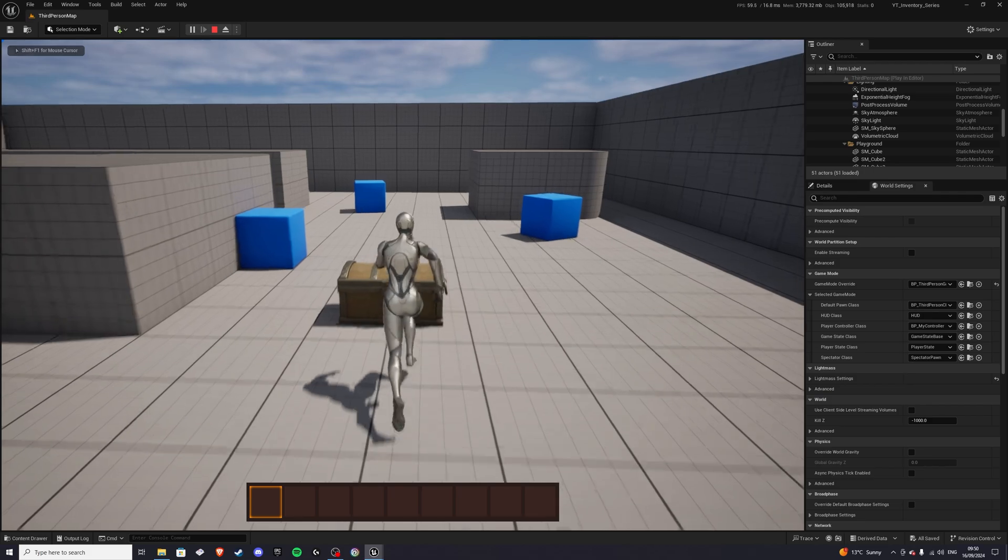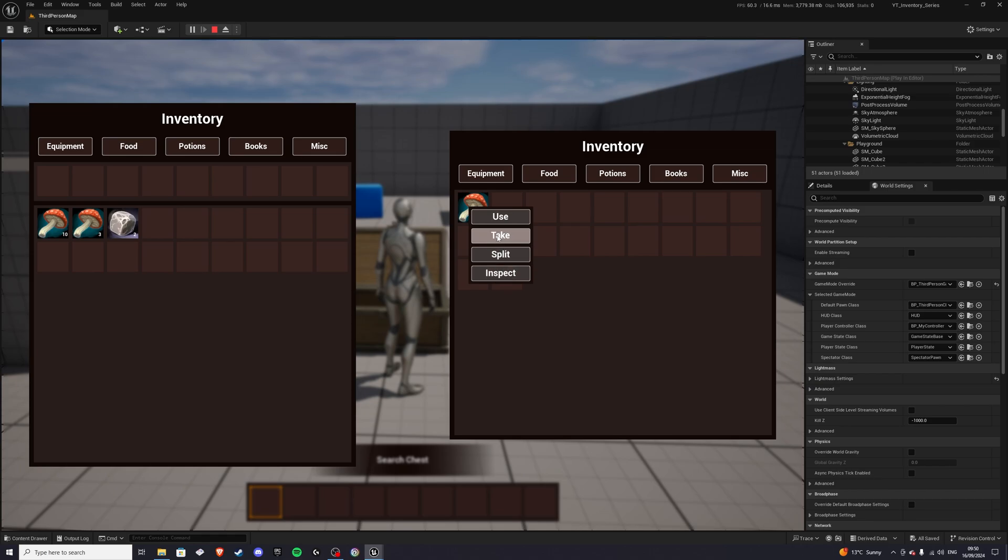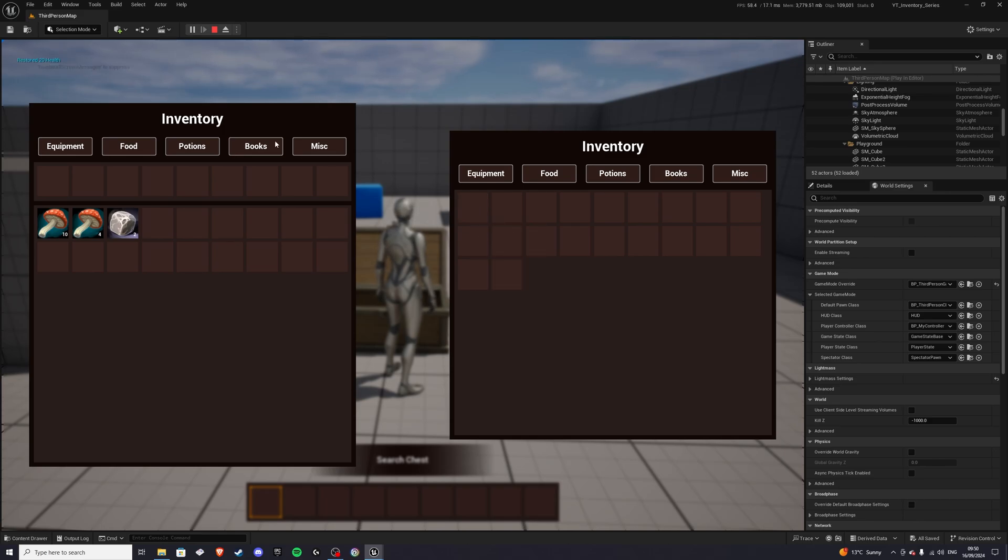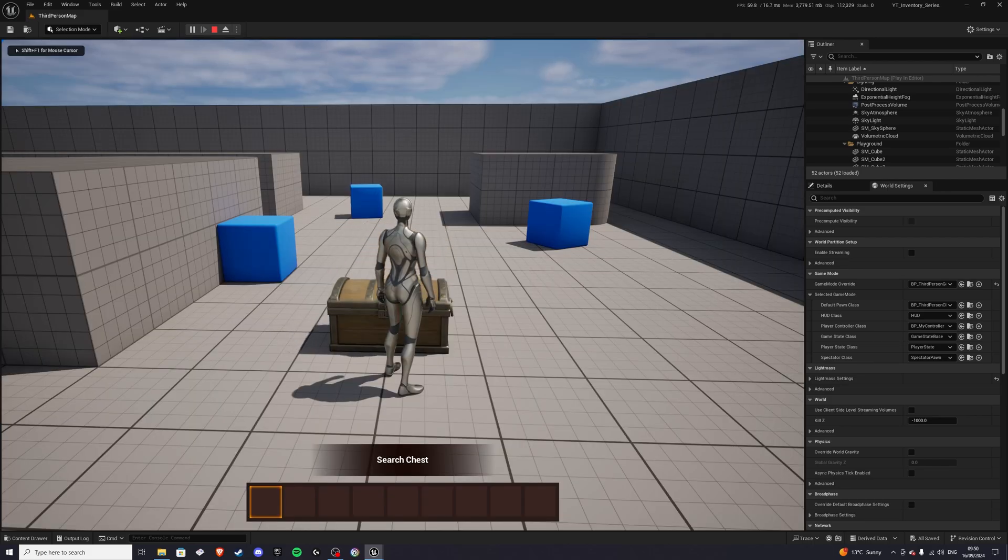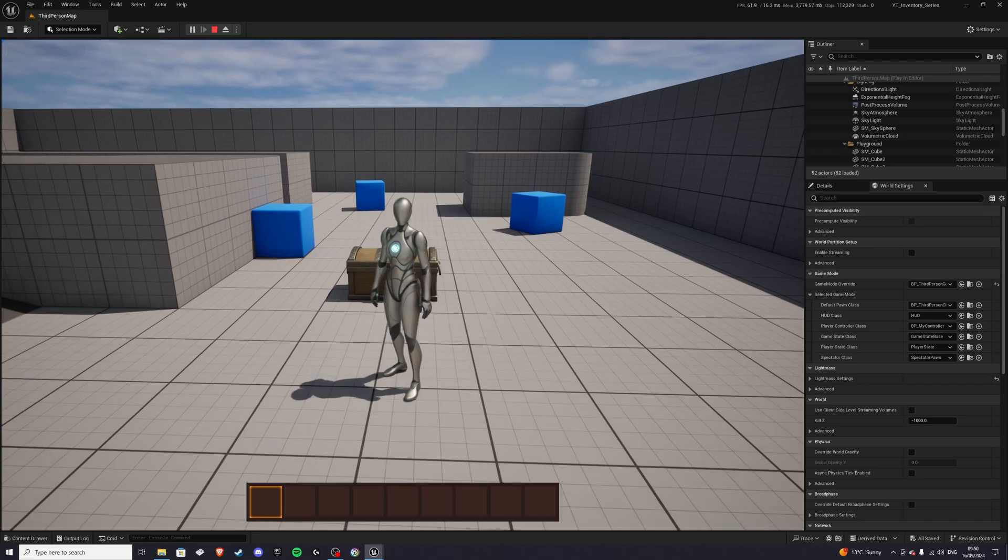We can then go to our inventory, to our container rather, and in here we have similar stuff. We can split, inspect, but we have take, so we can take one. This will become four, this will become one. And we can use as well, so disappear, restore to 20 health. We can also save items, so we can drag that in there, press Z to save our game. So you can see in the top left corner, game saved.